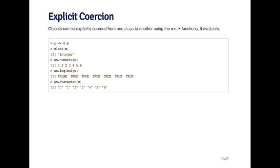When I call class on the object, I want to convert it into a numeric sequence. I can call as.numeric on x and you can see that it prints out 0, 1 through 6, which looks like an integer object but it's actually going to be numeric.